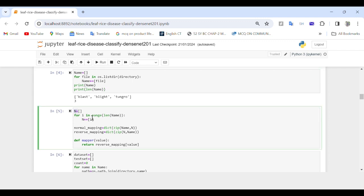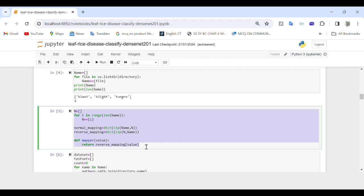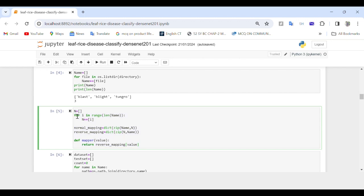In this code we are performing three steps: first, creating a map between file names and indices; second, creating normal and reverse mappings; and third, defining a mapper function. The first loop iterates over indices from zero to the length of the name list, and for each index i it appends i to the list n.